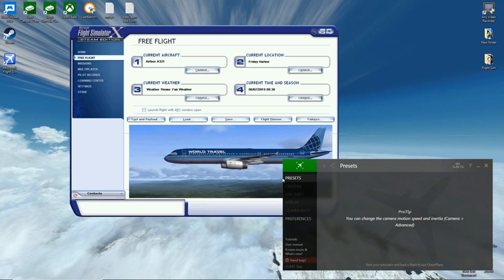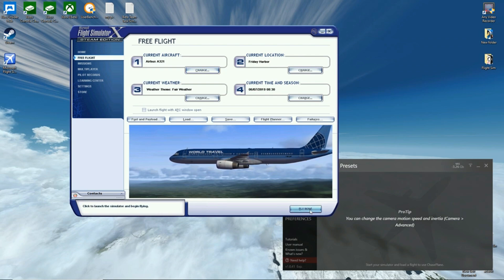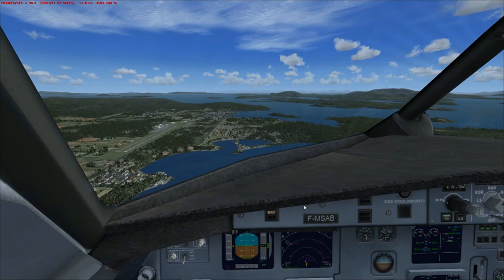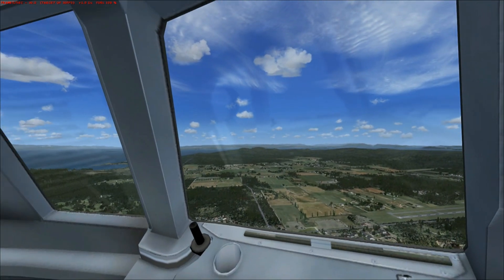We're going to load up our A321, which is our default plane. Same settings - fair weather, Friday Harbor - and here we go. This is basically a fully tweaked sim with just the Chase Plane camera system in operation, and that is it. I can already see it's loading a little bit slower, which is strange because I haven't put any add-ons in.